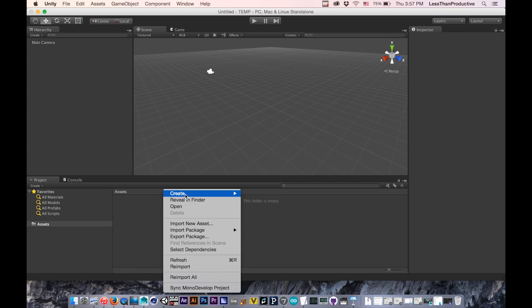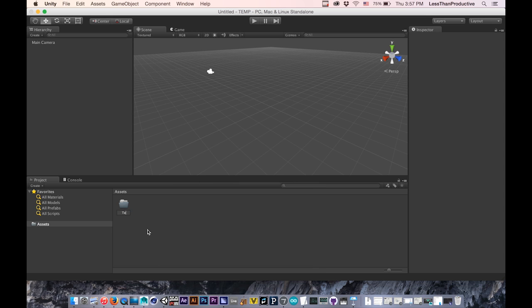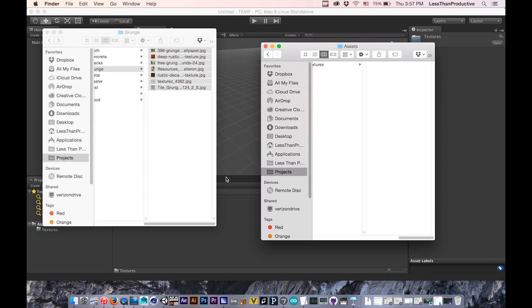So here I'm just going to create a new folder and I'll name it textures. From here, I'll save my project and then create that project folder.